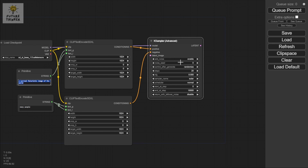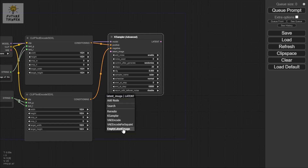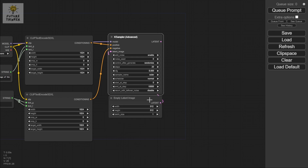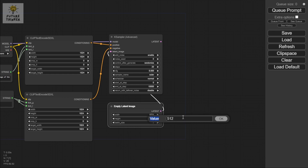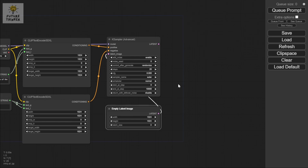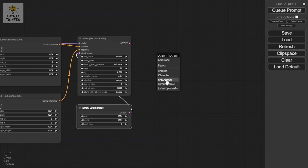For the latent, I'm going to add an Empty Latent Image node and change the width and height to 1024 each. I'm going to set it to generate about three pictures.